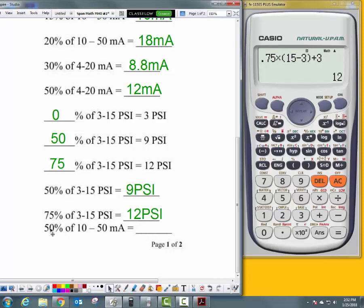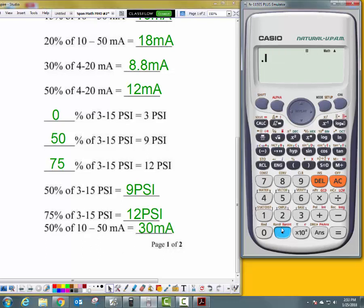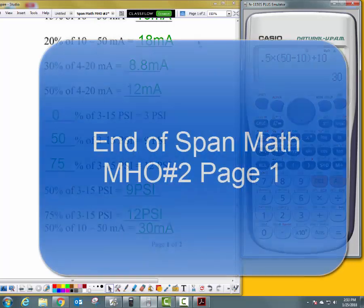What about 50% of 10 to 50 milliamps? 50 plus 10 is 60, so half of that should be 30 milliamps. Let's verify with the math: 0.5 times, open parentheses, 50 minus 10, close parentheses, plus 10 — and yes, it's 30 milliamps.